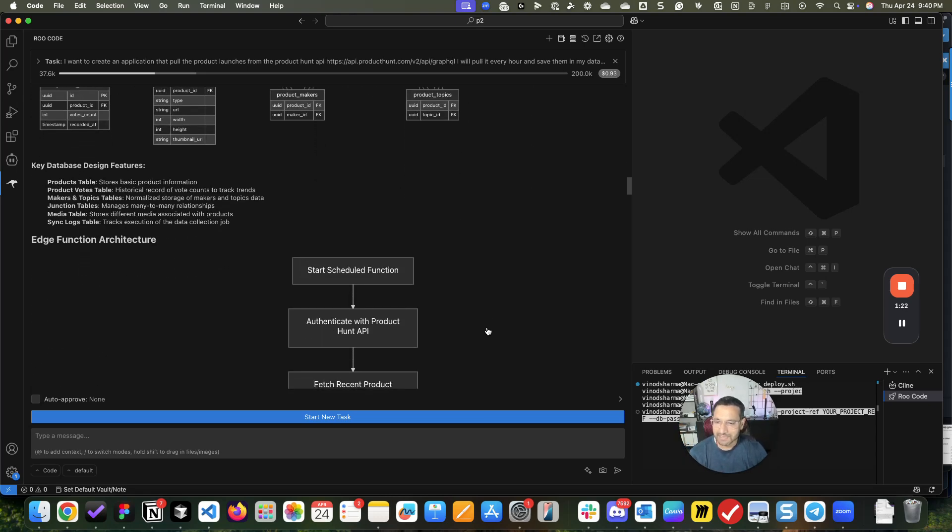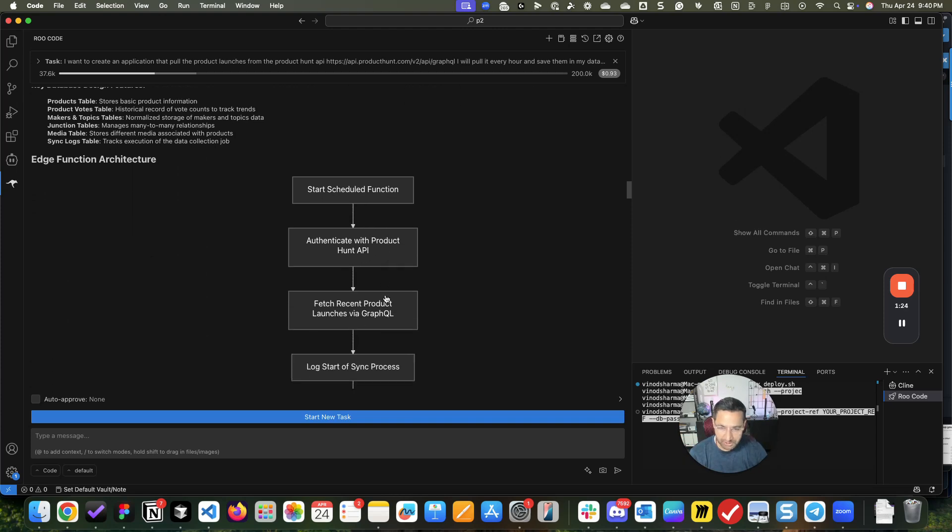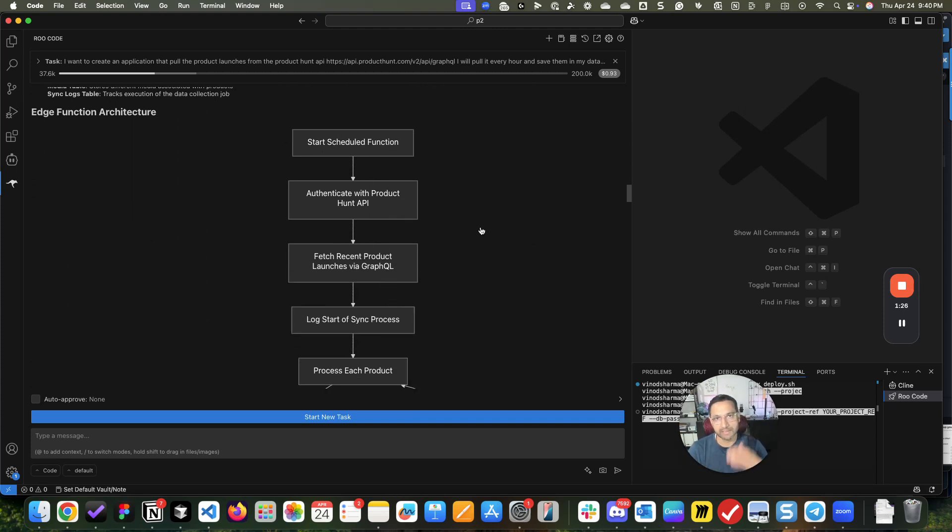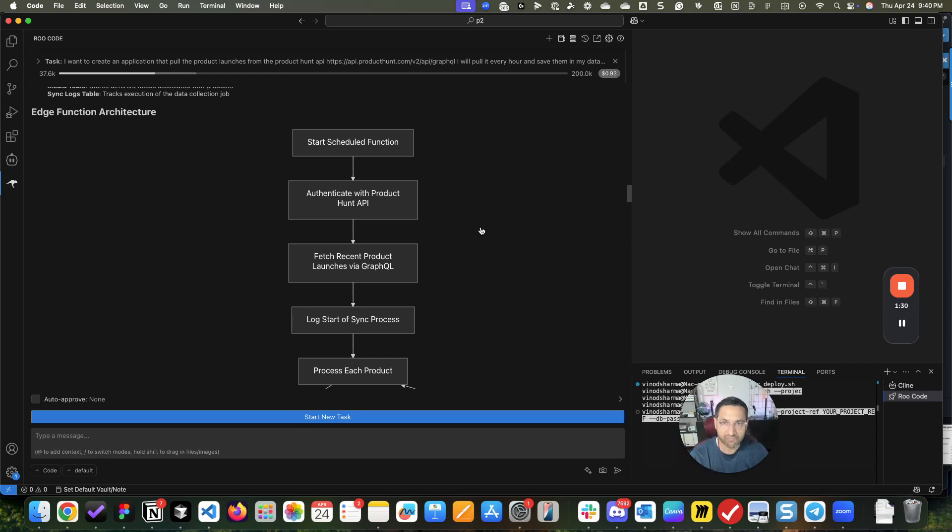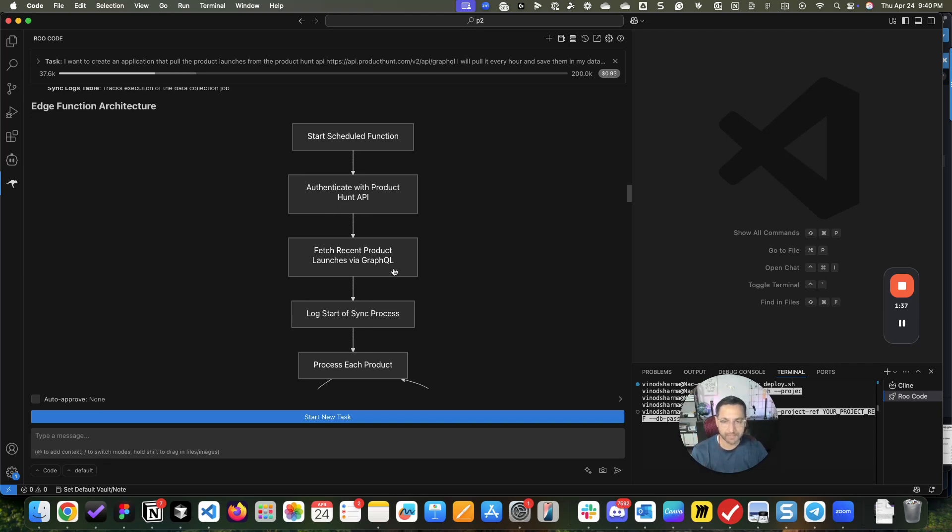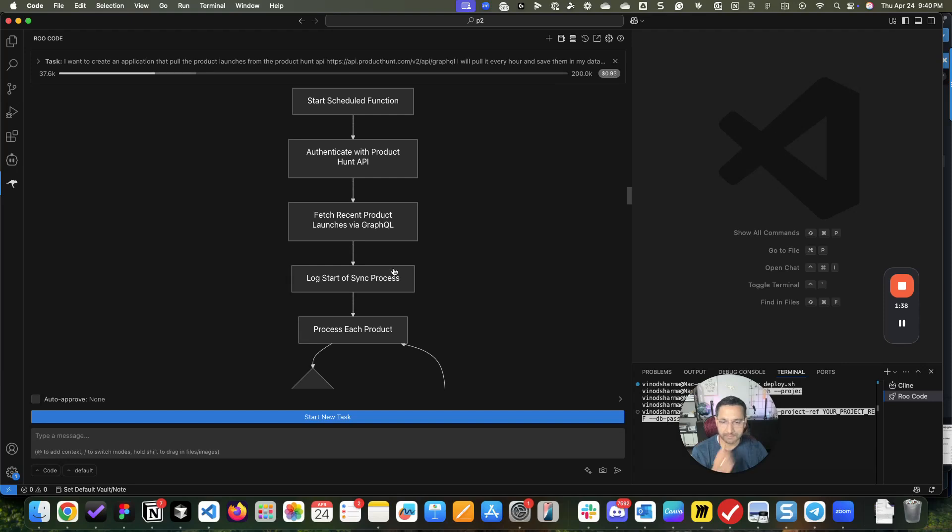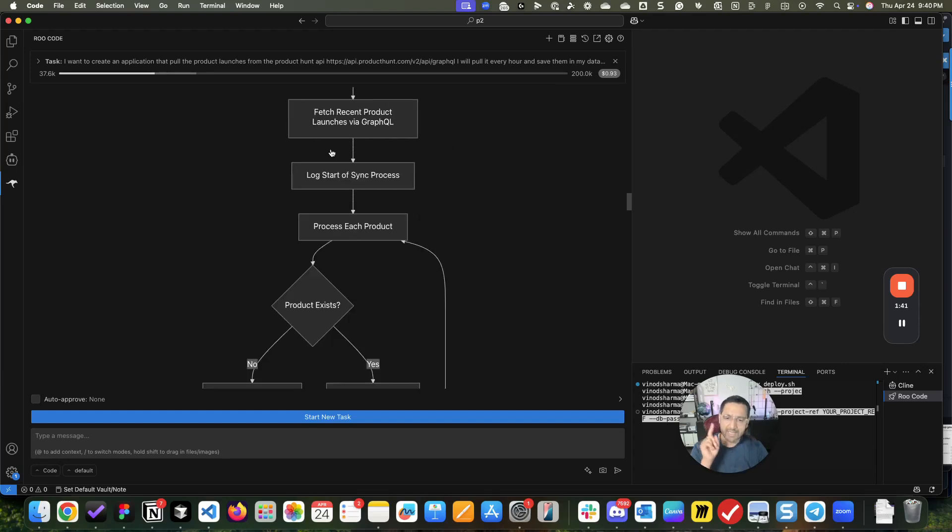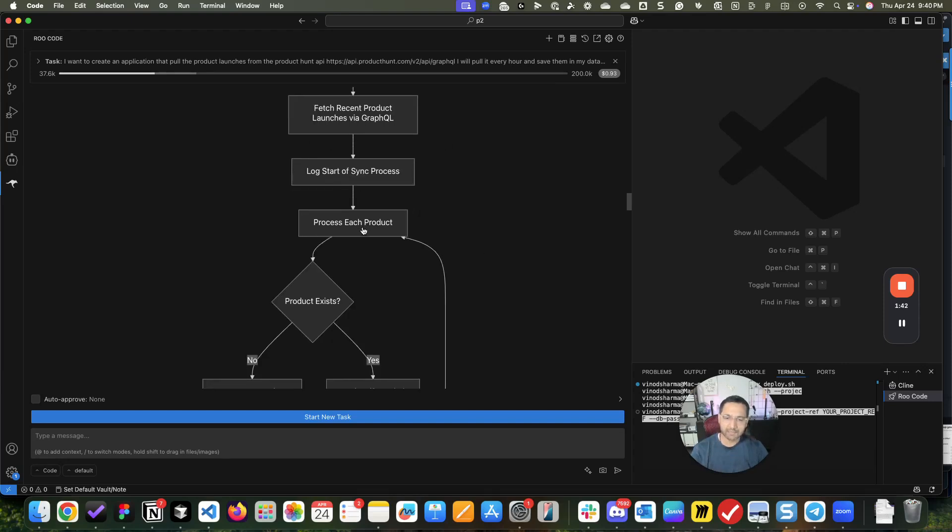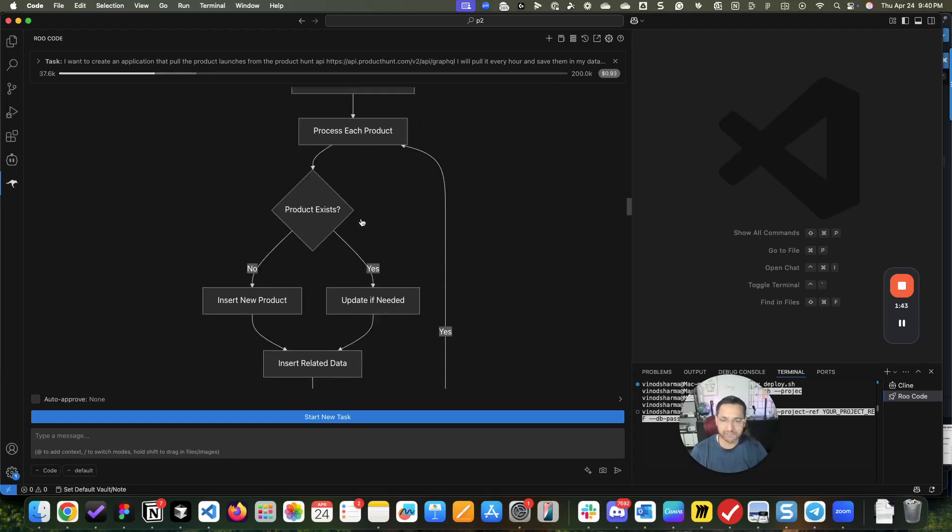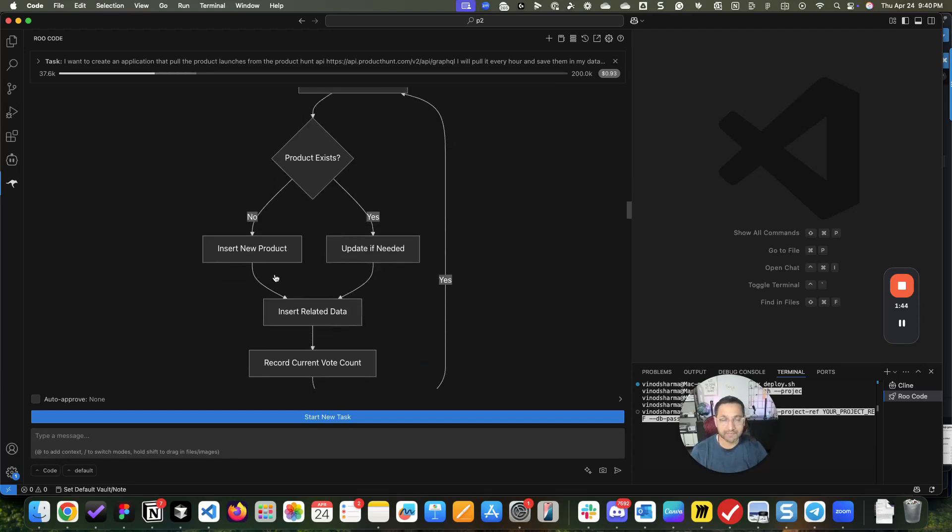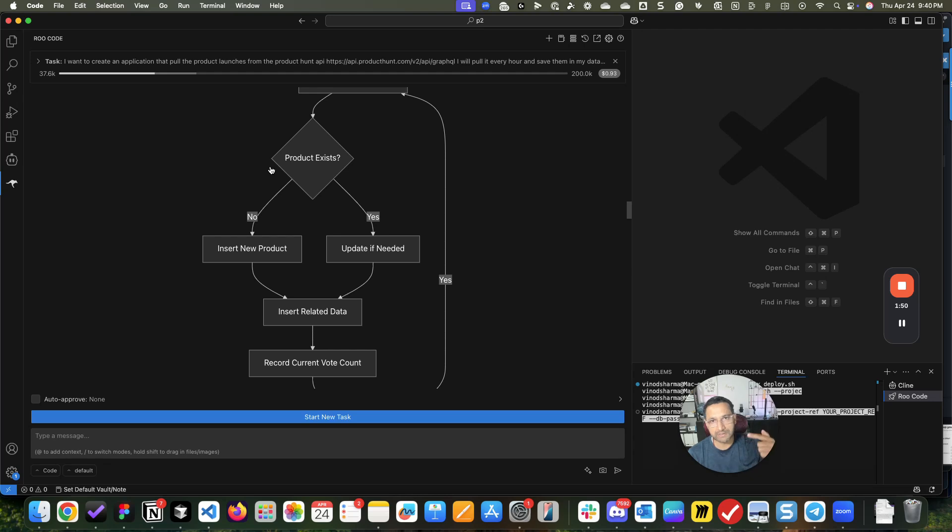It gave me a flowchart showing how this entire thing will work - how my Supabase edge function will work, where it will start, authenticate, fetch the data from Product Hunt, and then for each of these products it will check in my database whether that product already exists because I plan to fetch every hour or every few hours.